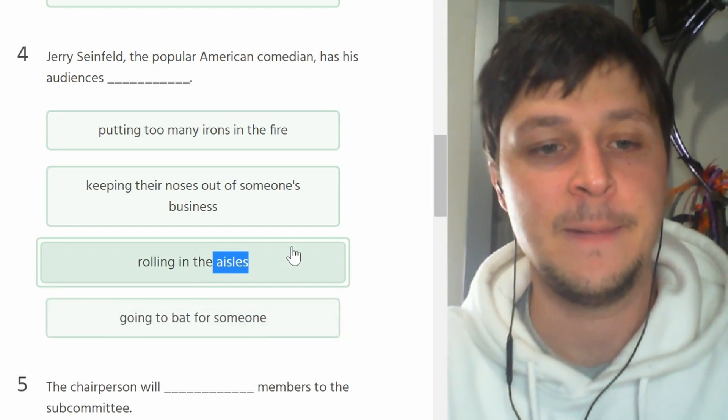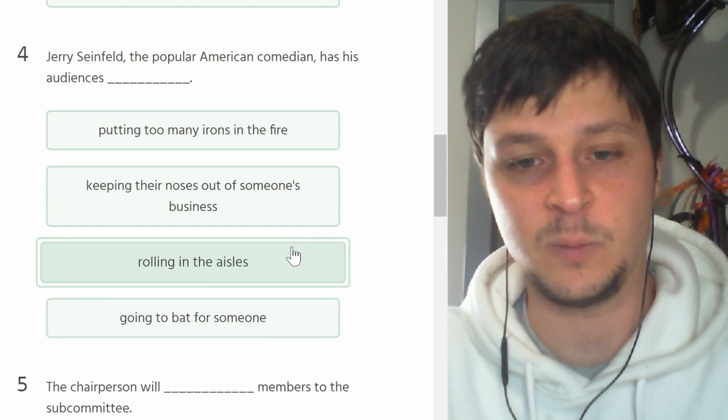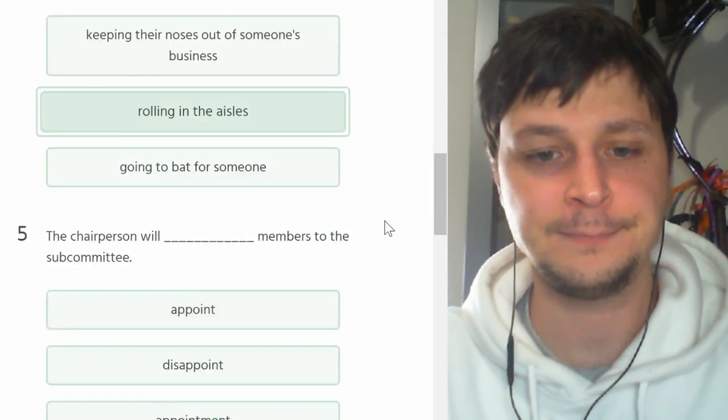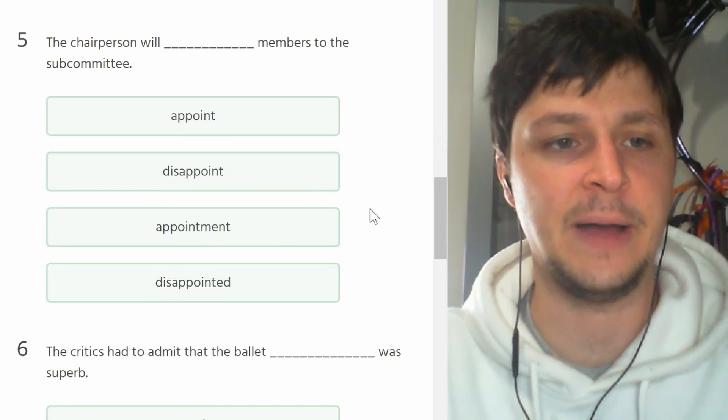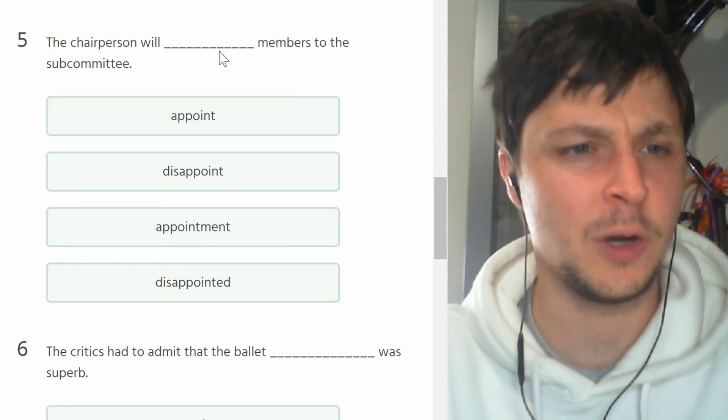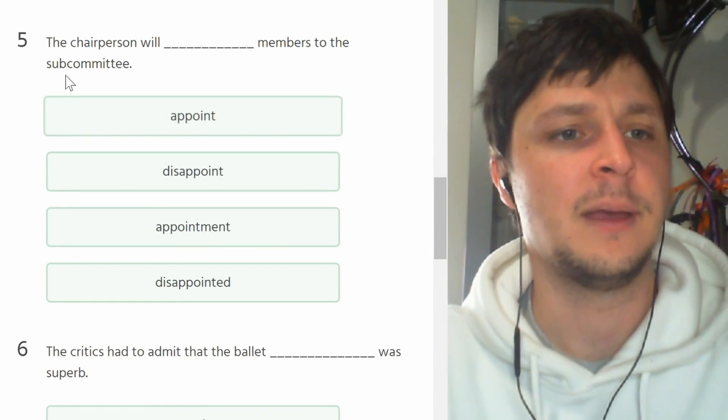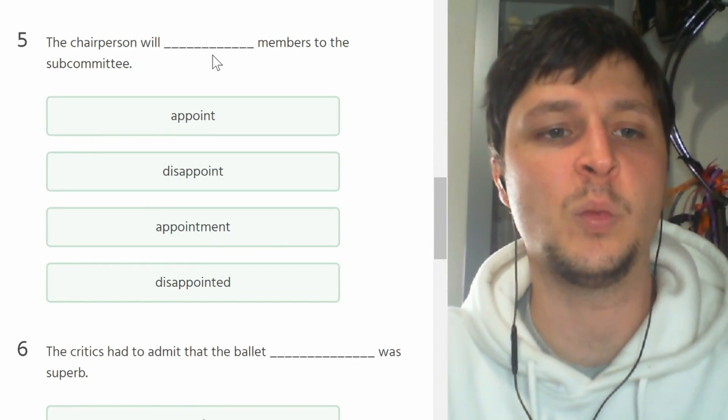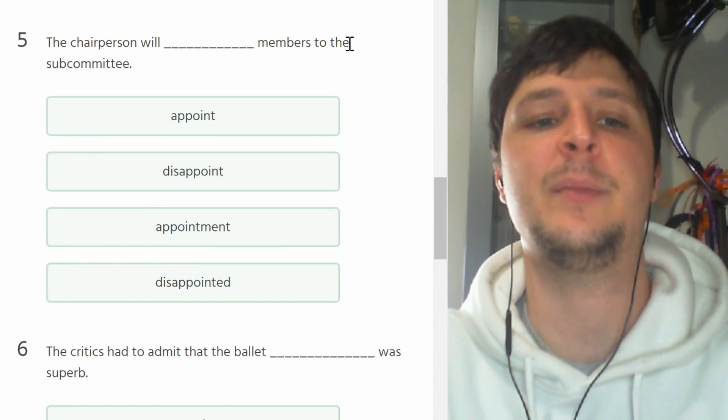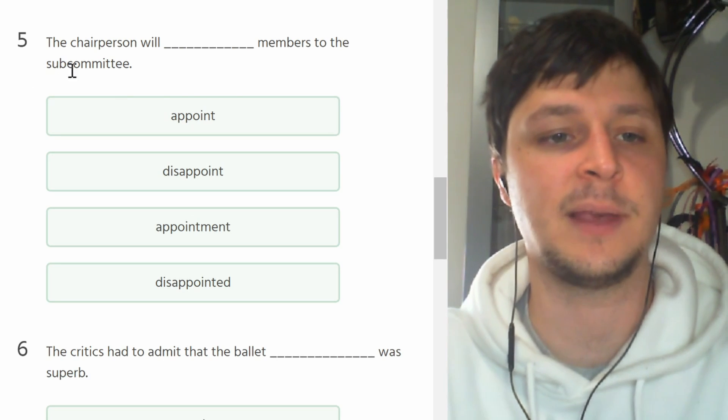Number five, six, mark. Come on. The chairperson will blank members to the subcommittee. Will appoint. So if you choose someone to fill a role you appoint that person.